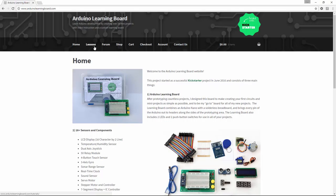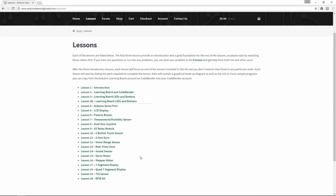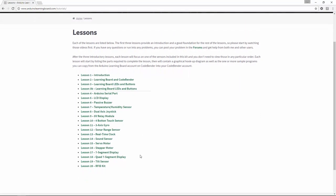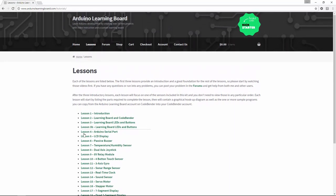We'll start by clicking Lessons. This is where all the lessons for all the sensors can be found. And we're going to select Lesson 4, Arduino Serial Port.